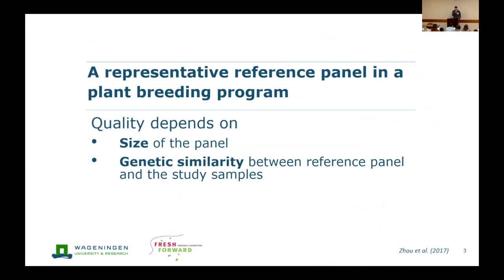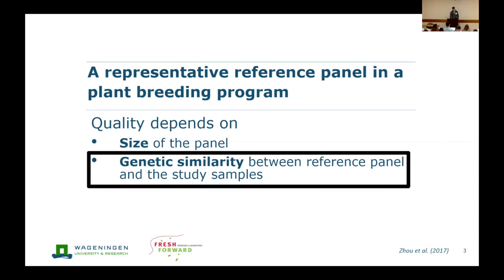There are two main things that influence the quality of a core collection. The first is the size of the panel — the more often you see a haplotype, the more certain you are that the haplotype is real and present in your panel. The second one I think is more important, or at least we can influence it more than the first one, because the size of the panel is just a matter of how many resources you have available — so here it's a matter of money. The second one, genetic similarity, is something you can really investigate, so that's where we will focus.